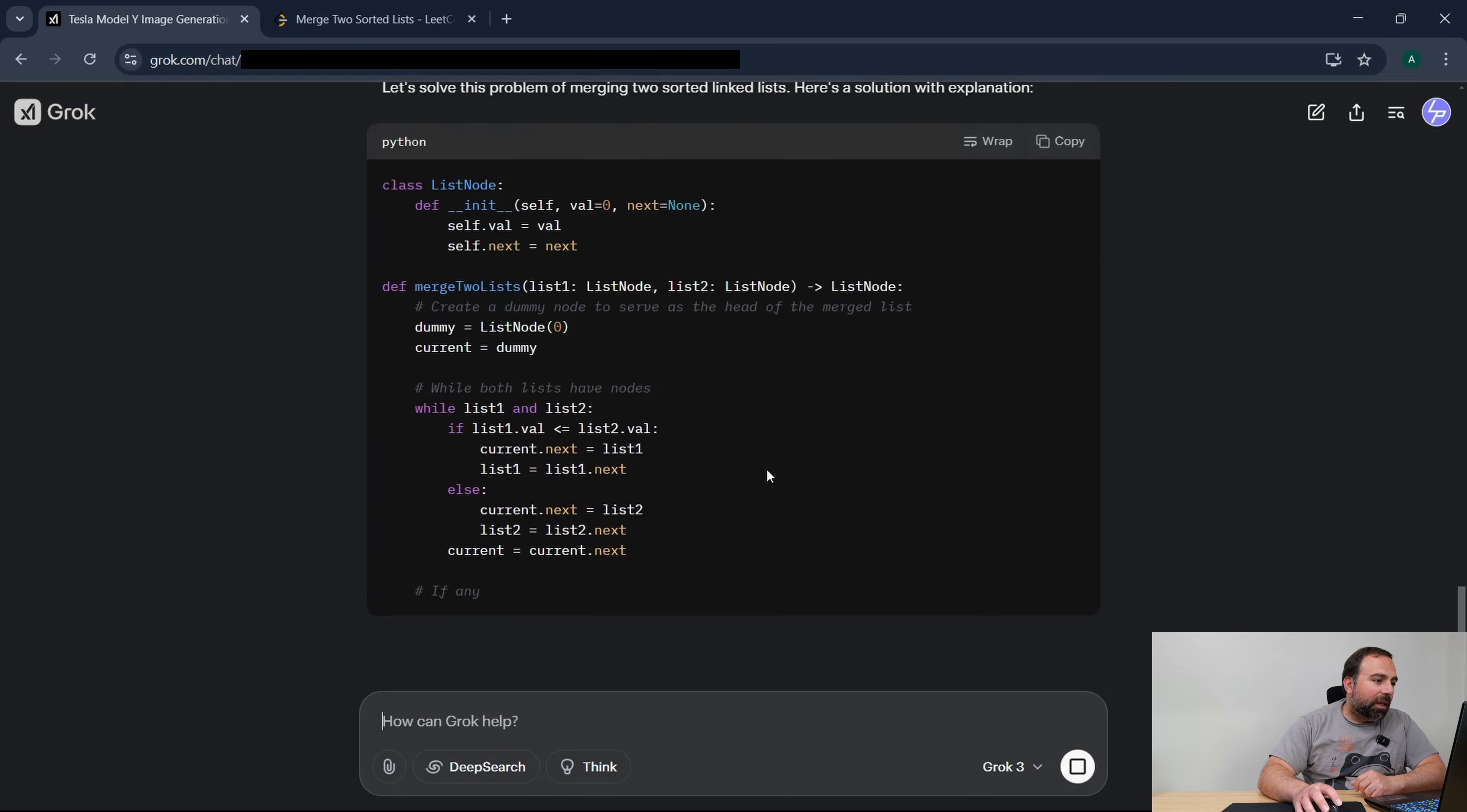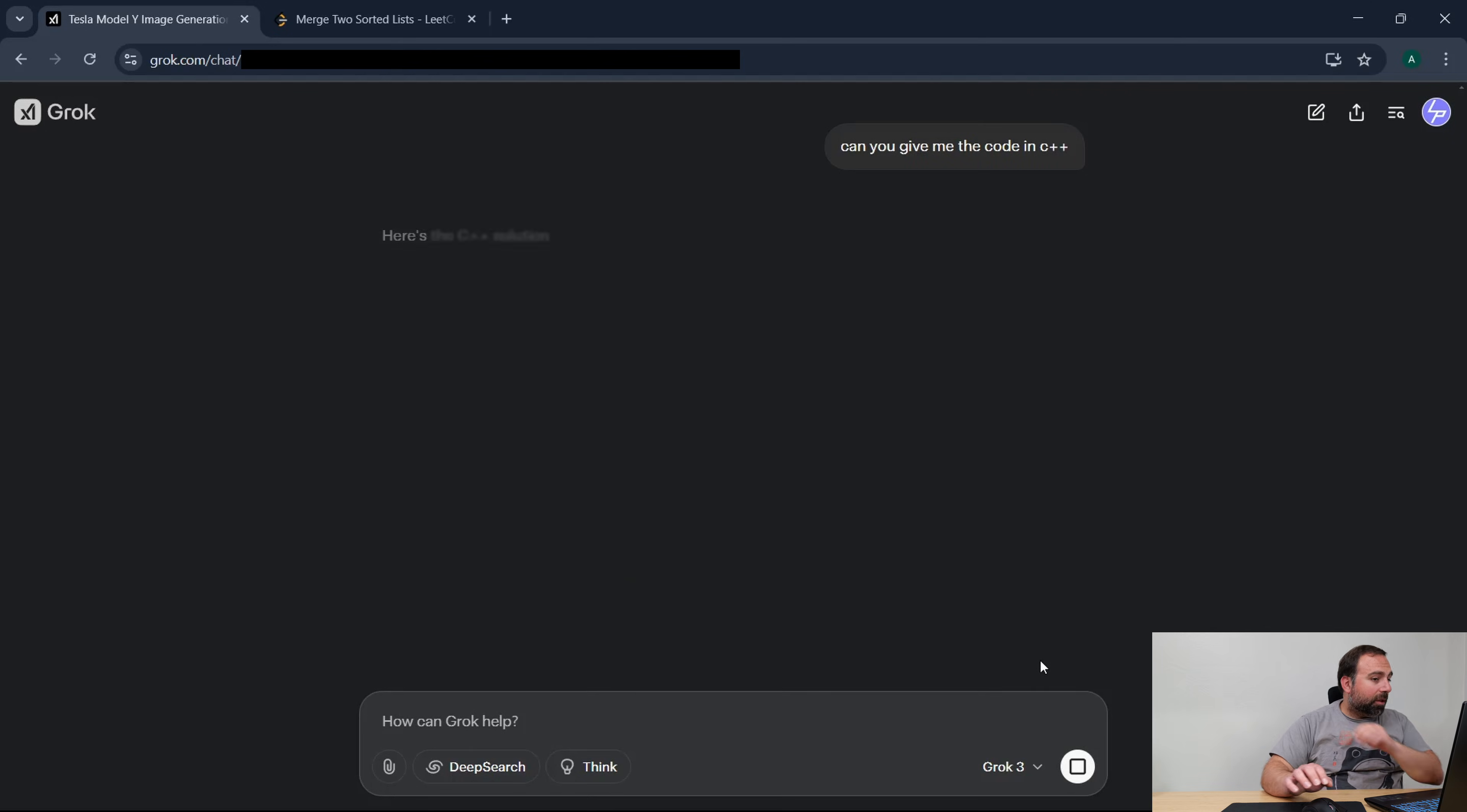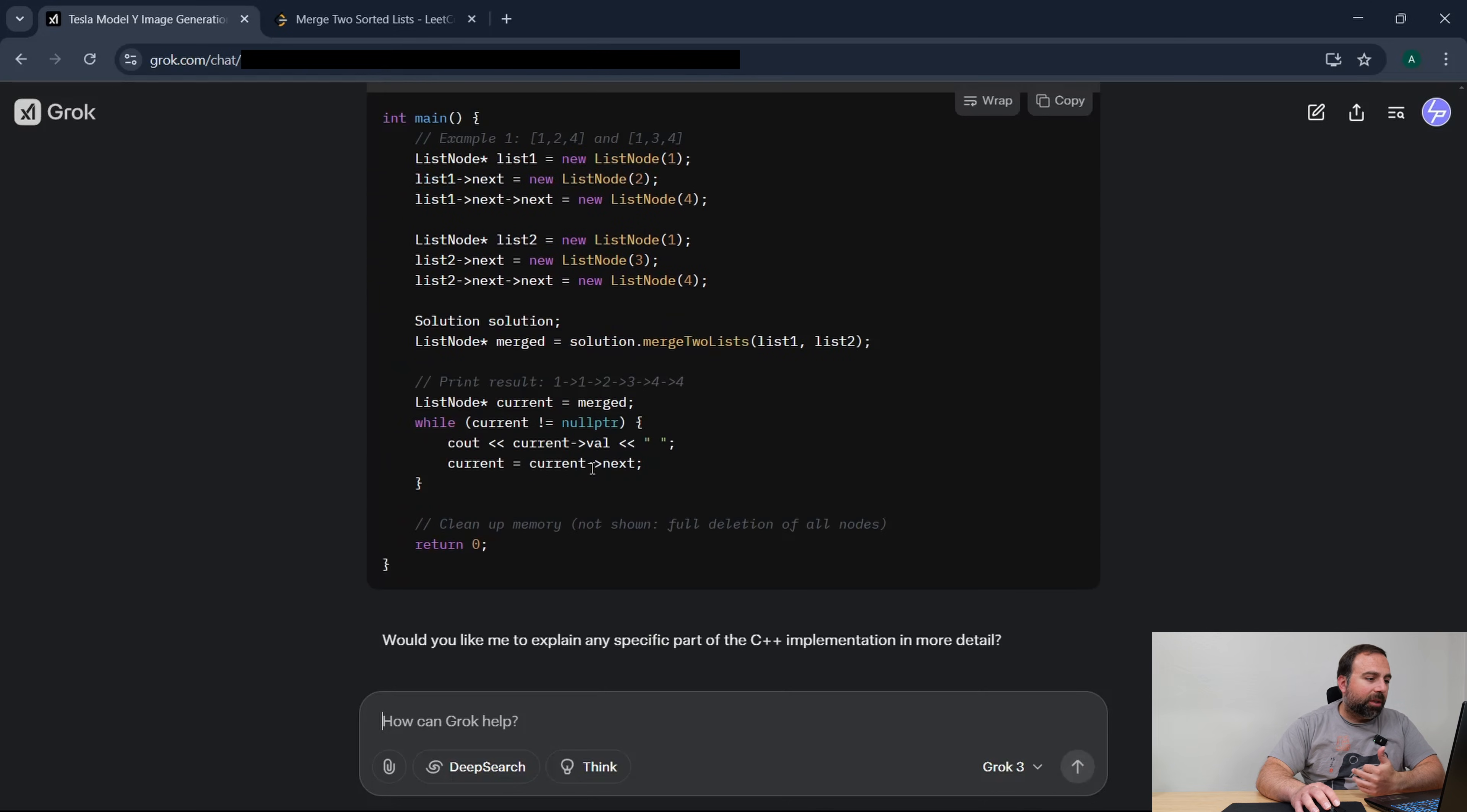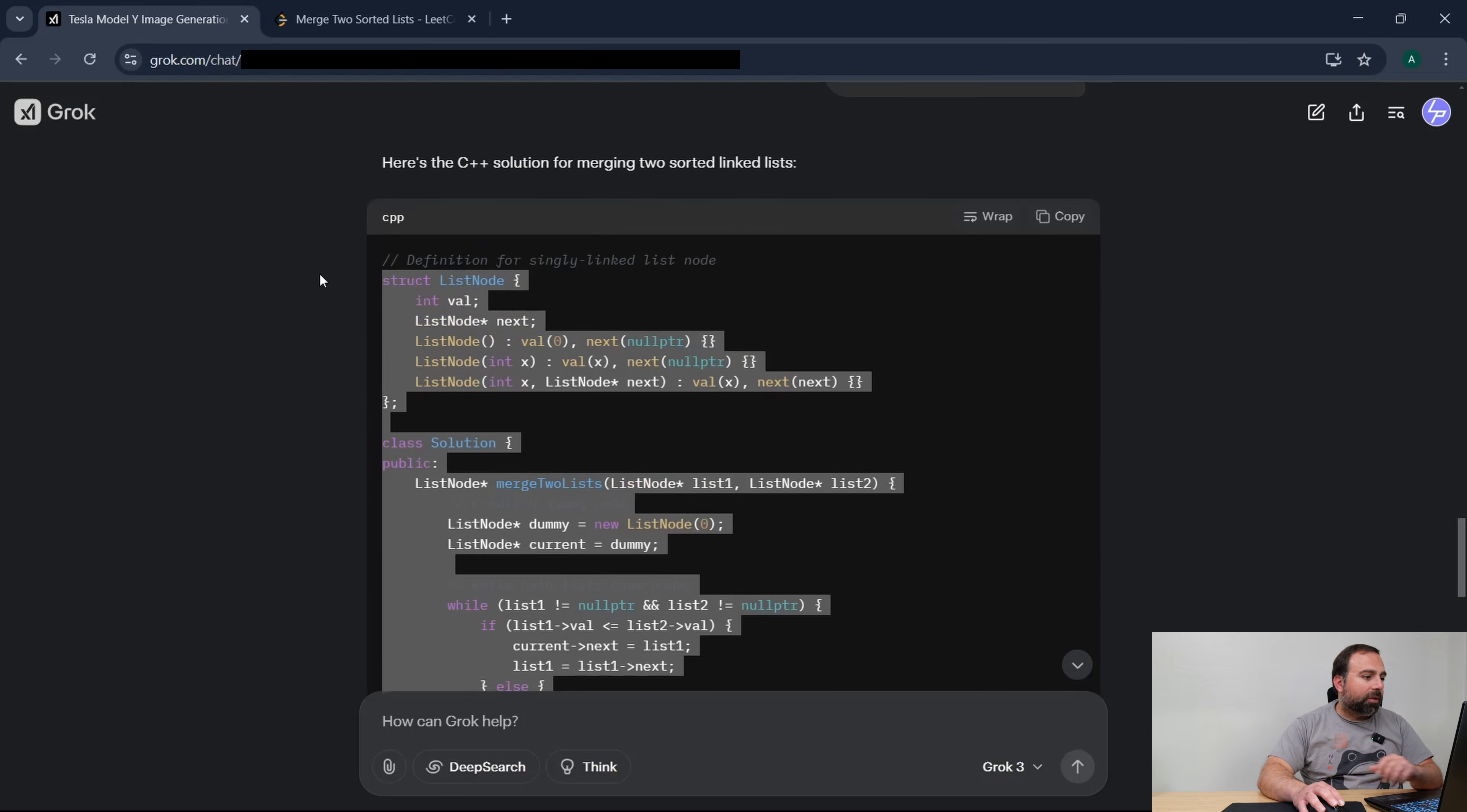Let's press enter and it's going to give it to me in Python, so I'm going to say you know what, can you give me the code in C++ instead? So now it gives me the code in C++ and it kind of explains what it does. So this is how you would use it and this is probably the class.